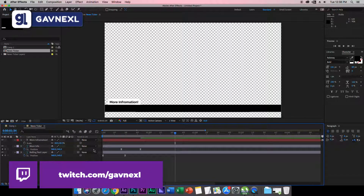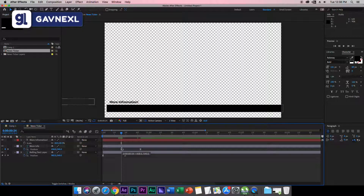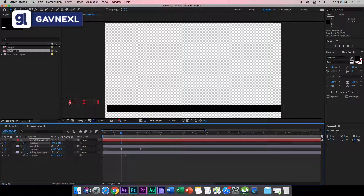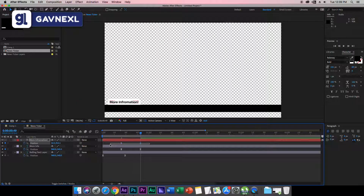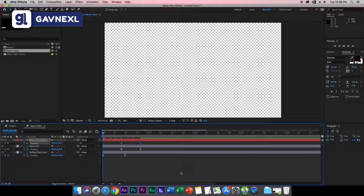We also need to animate the 'More Information' text to match the other keyframes. Hit P to bring out Position settings, create a keyframe — the value is 53.5. Drag it out of the screen, then move forward on the timeline and set the value back to 53.5 so it returns to its position. Select the keyframes, go to Keyframe Assistant, Easy Ease, then the Graph Editor and match the same curve settings.